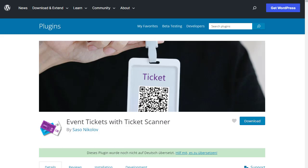Hello to Event Tickets with Ticket Scanner for WooCommerce. With this plugin you can sell tickets and also scan and validate them directly at the entrance. This video should help you get started with the plugin.